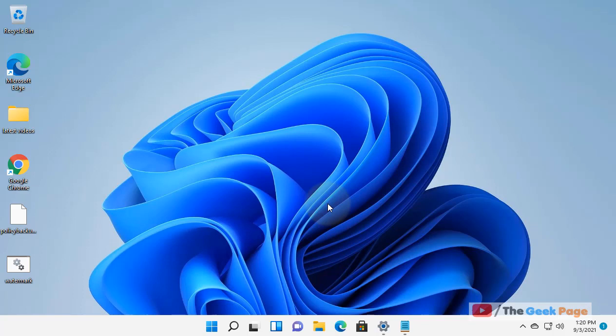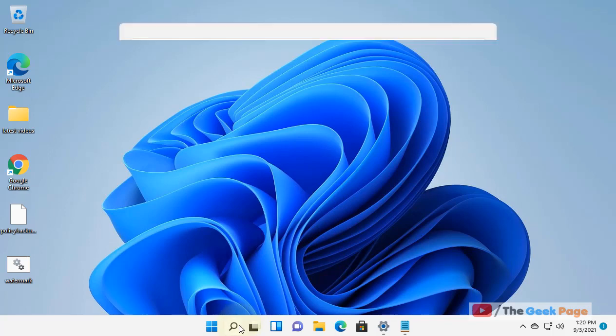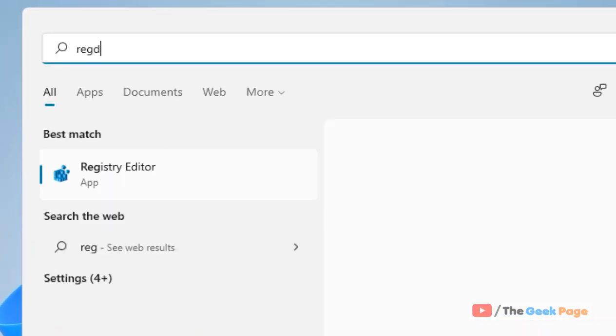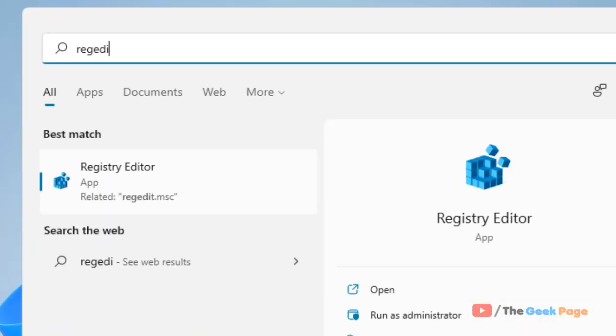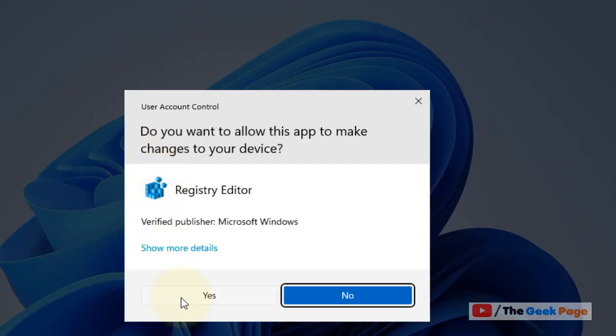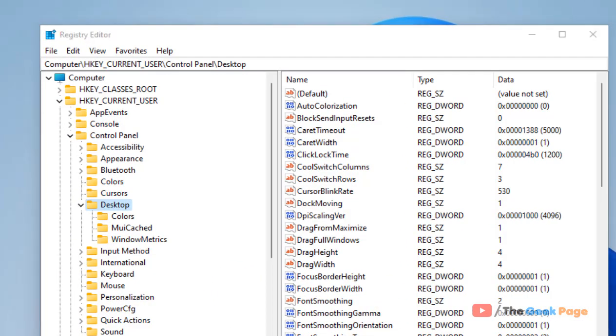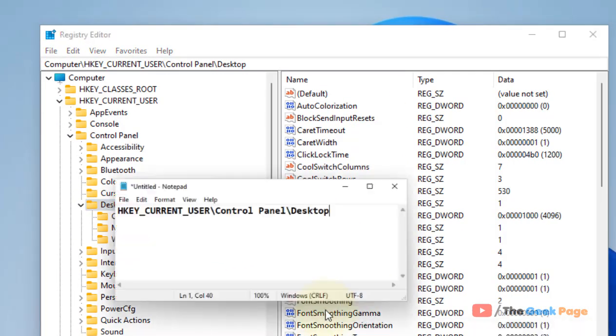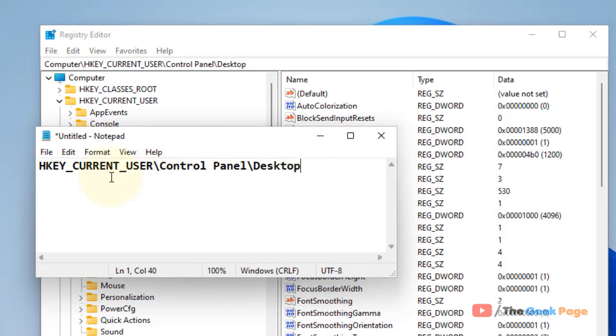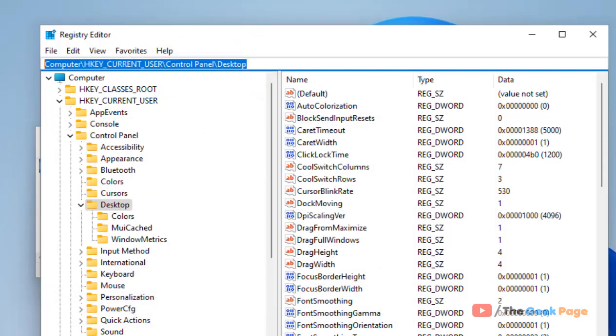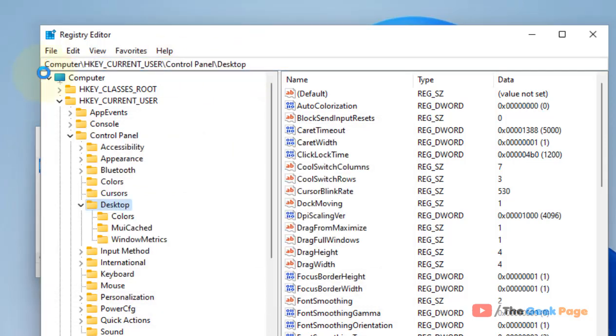Just search regedit and now click on Registry Editor to open Registry Editor. Now go to this location: HKEY_CURRENT_USER, Control Panel, and Desktop. Just go to this particular location.